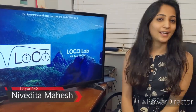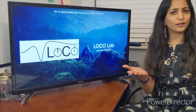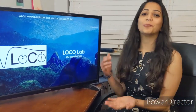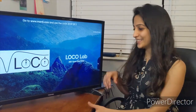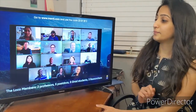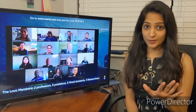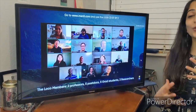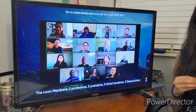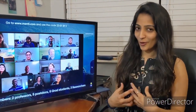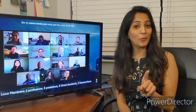Hi everyone, my name is Nivedita Mahesh and I'm a grad student at the School of Earth and Space Exploration at ASU. I work with the LOCO lab. Welcome to the ASU Open Door. I hope you've enjoyed a number of virtual lab tours and videos from different groups. The pandemic has rendered all of us at home, but we still make our work happen and meet over Zoom.